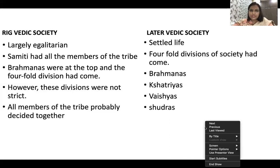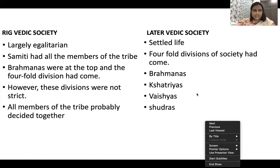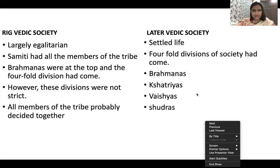If you look at the society, the economy, and the polity, you find that there are changes happening due to the economy of the time period.